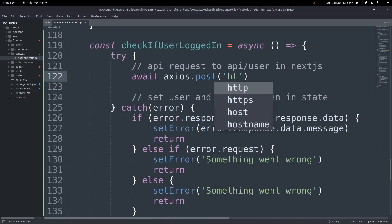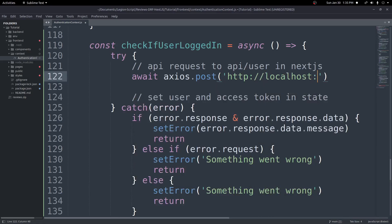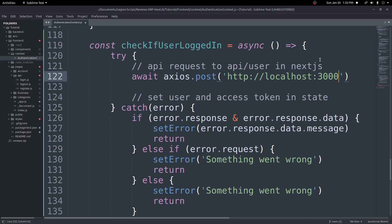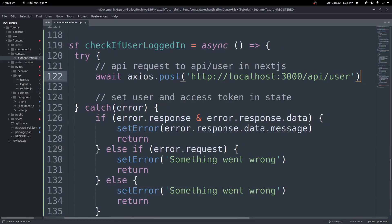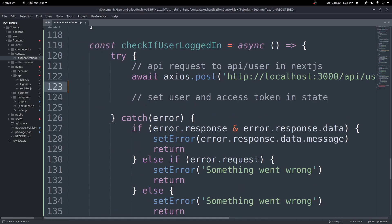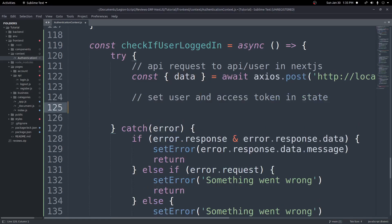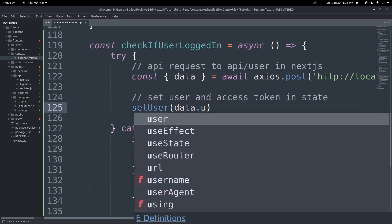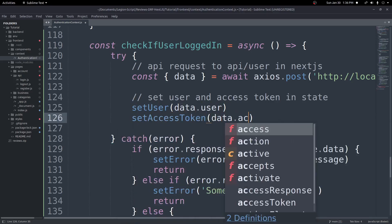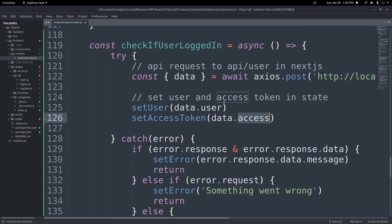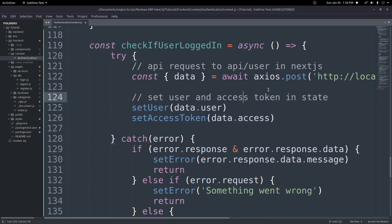The axios post request will go to http://localhost:3000/api/user. We'll need to create that route shortly. Once we get the user data back, we destructure data from the axios response, then call setUser with data.user and setAccessToken with data.access. That's all this function needs to do — make the request and set those two values.